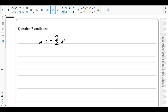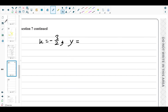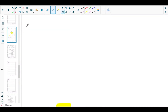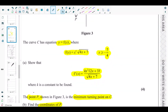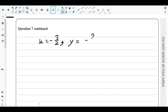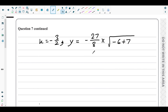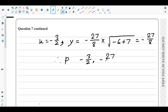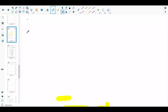For the y-coordinate, substitute x = −3/2 into f(x) = x³√(4x + 7). We get (−27/8) × √(4(−3/2) + 7) = (−27/8) × √1 = −27/8. Since P lies in the negative x region and below the x-axis, both coordinates are negative. The coordinates of P are (−3/2, −27/8).